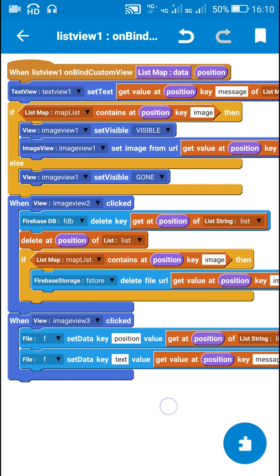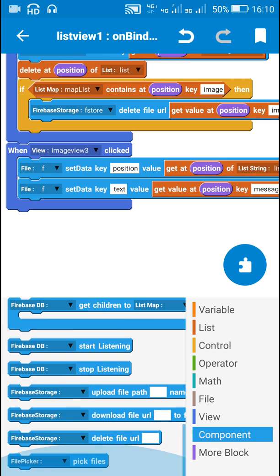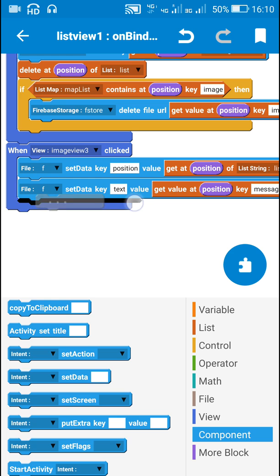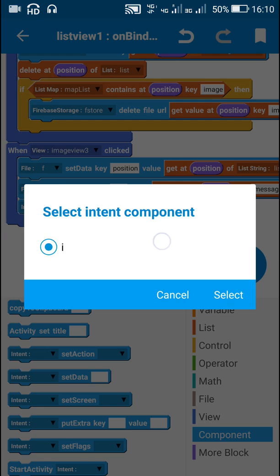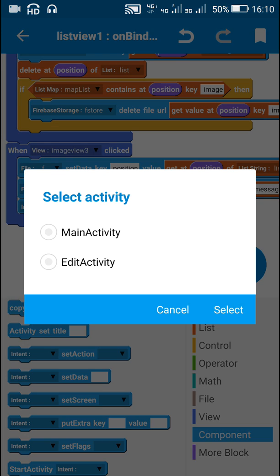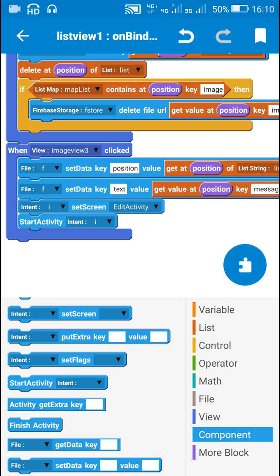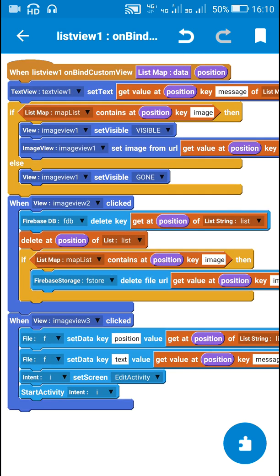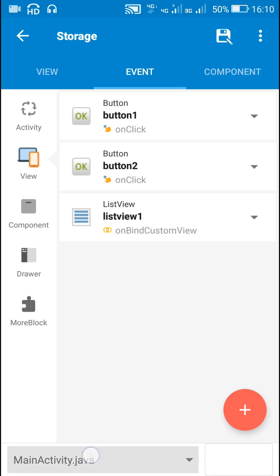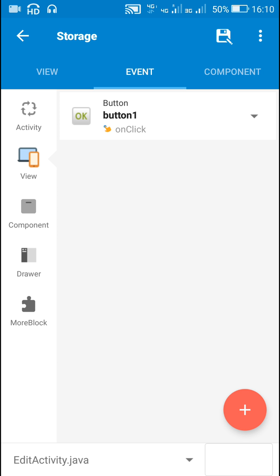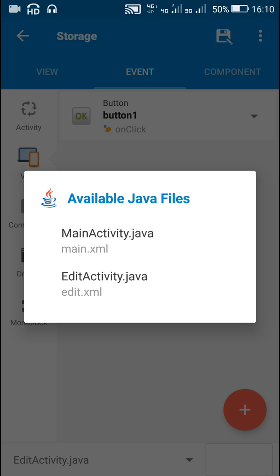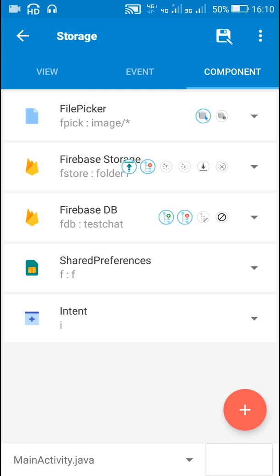This is the data stored in map list. After this I will use the intent component to move to the next screen. For that I will use this block: intent i set screen edit activity, then start activity i. That's all in main activity. Now next I will move to edit activity. Here in edit activity I will have to create a new Firebase DB component with the same name and location, so I will move back to main activity to find the name of the Firebase DB component.